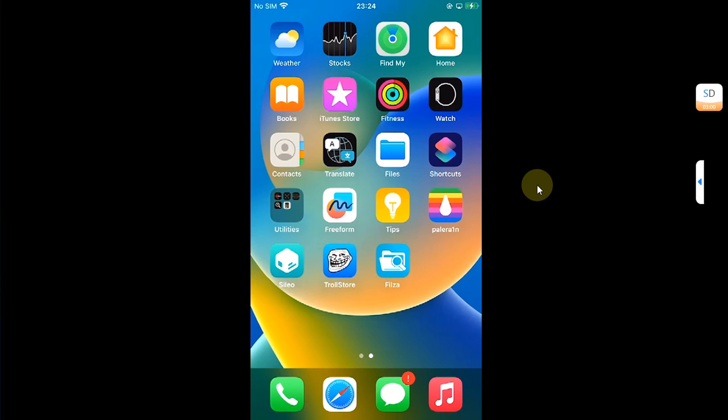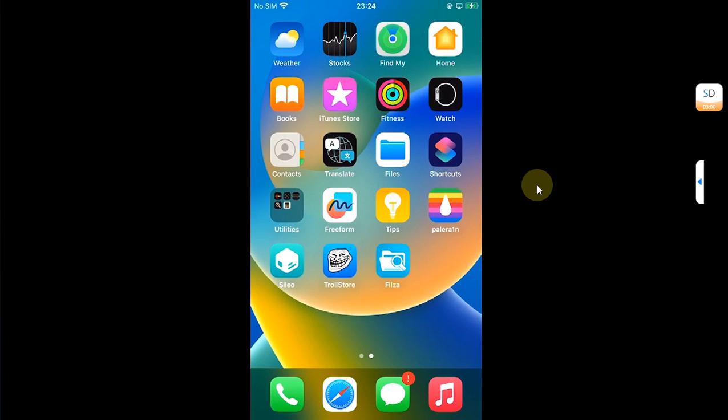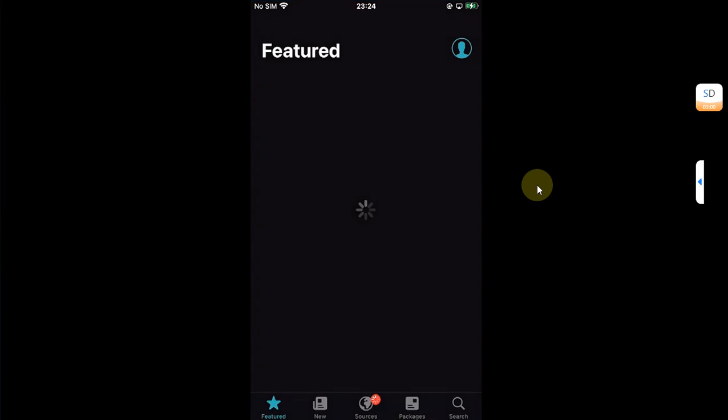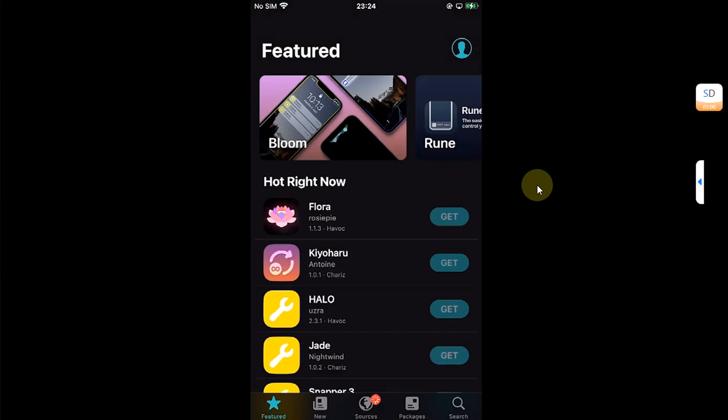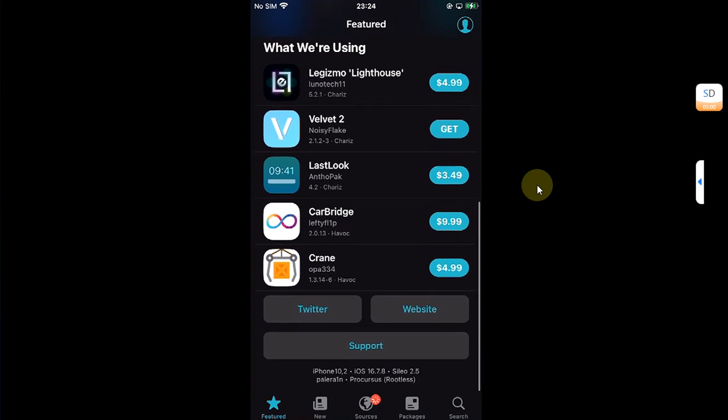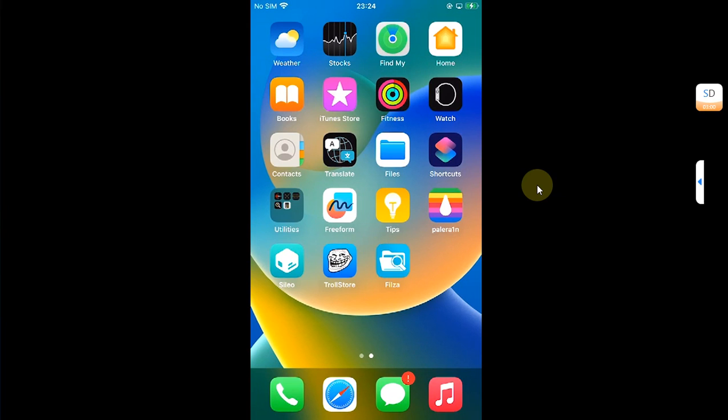So that you can install them on your rootless jailbreaks such as Dopamine or Palera1n rootless. As you can see, I am jailbroken with Palera1n rootless.